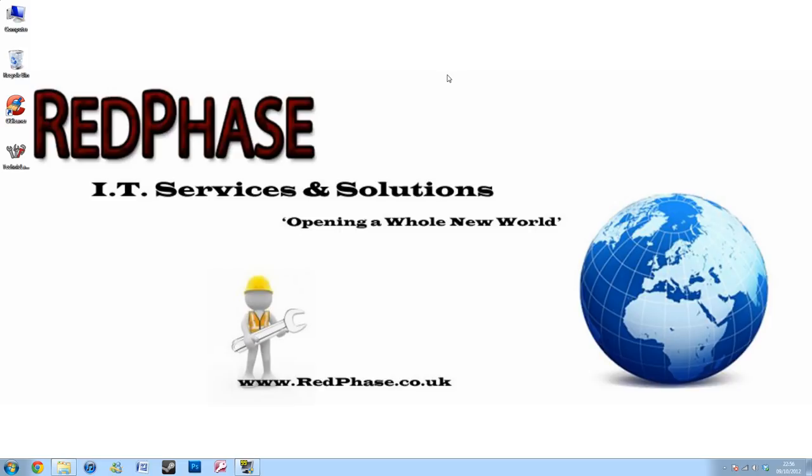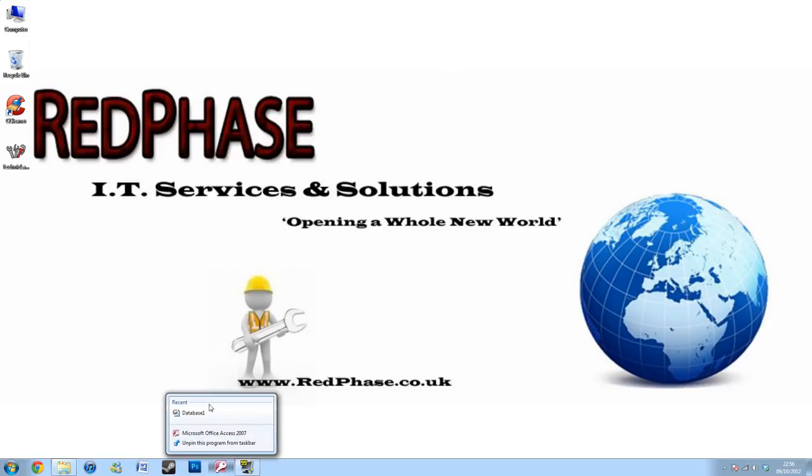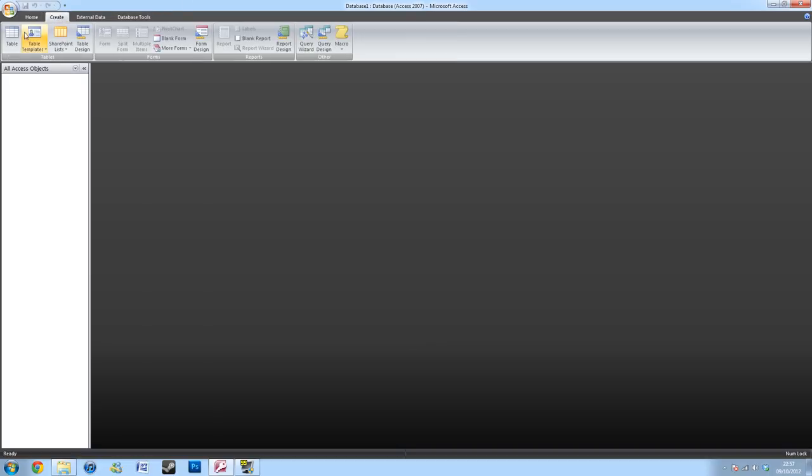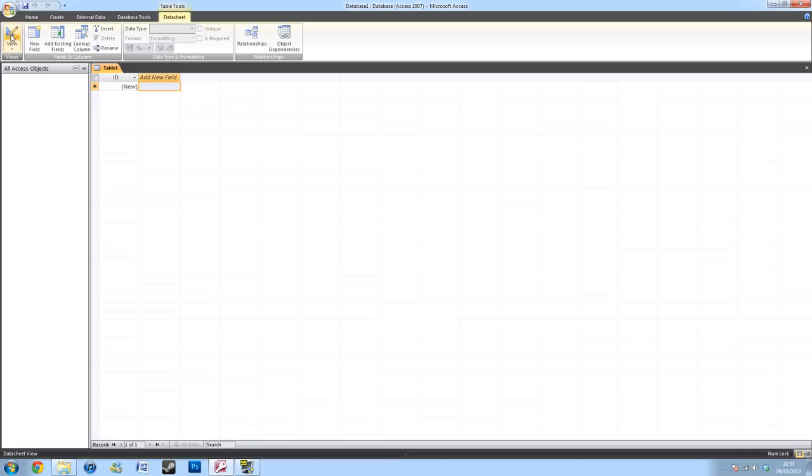The first thing you want to do is open up your Access database or create a new blank one. When entering the database, you're going to want to first off create a table. This will be the table that your information will be inputted into and kept. You're going to want to create a table.